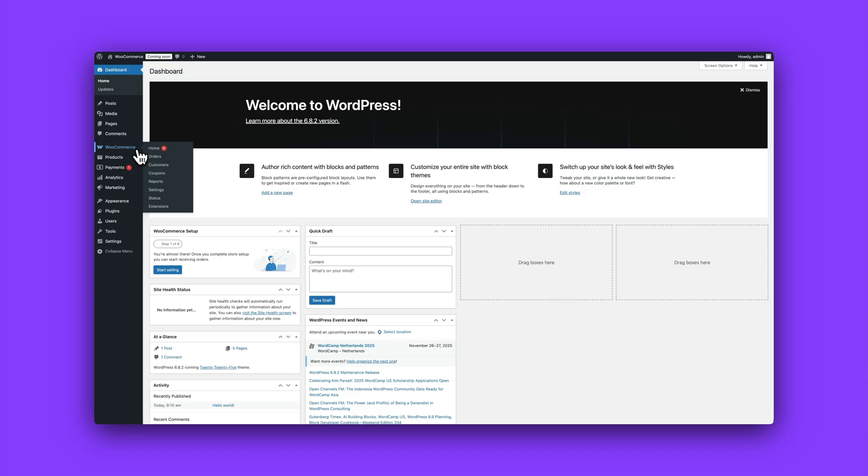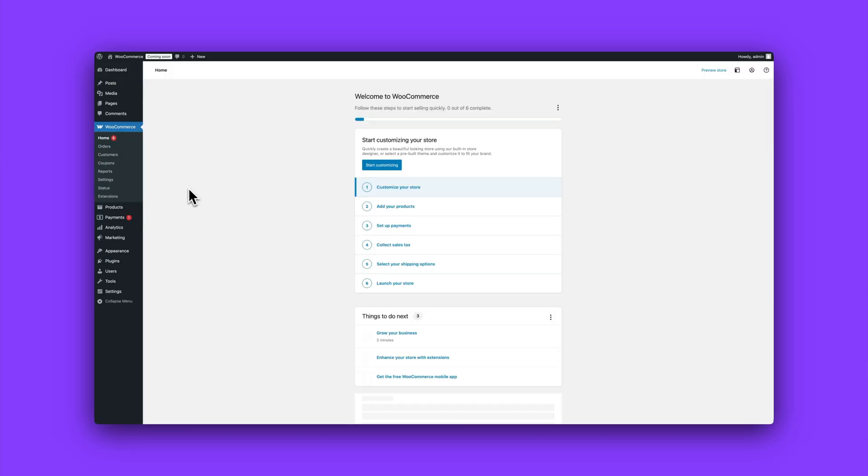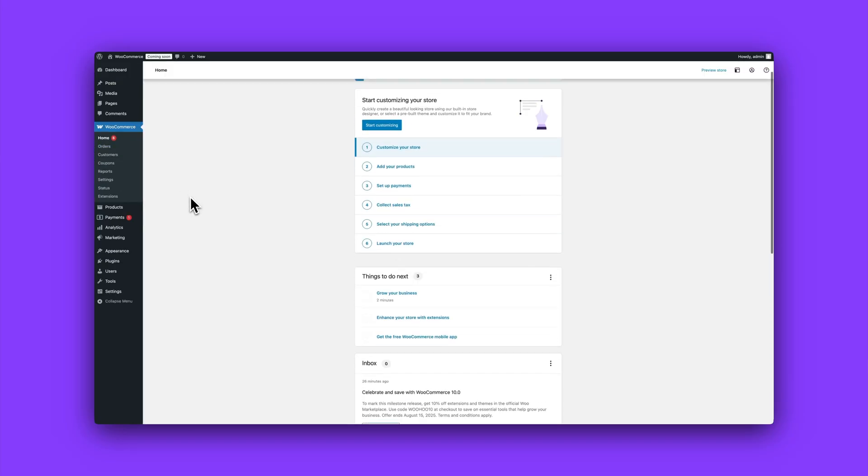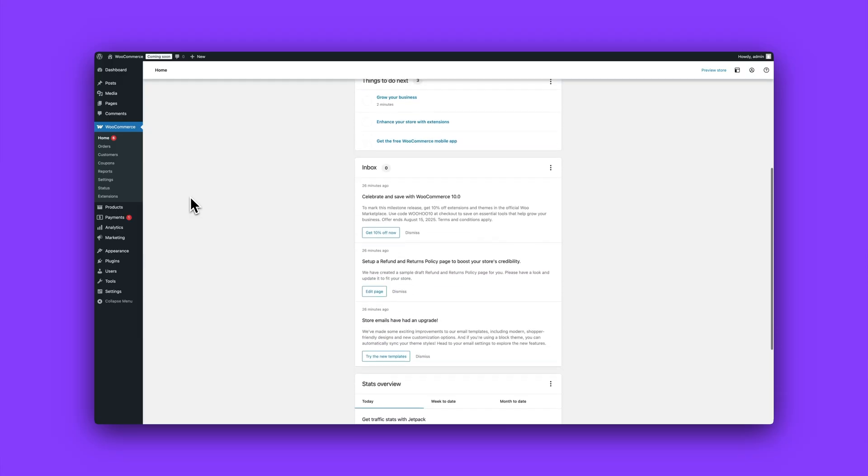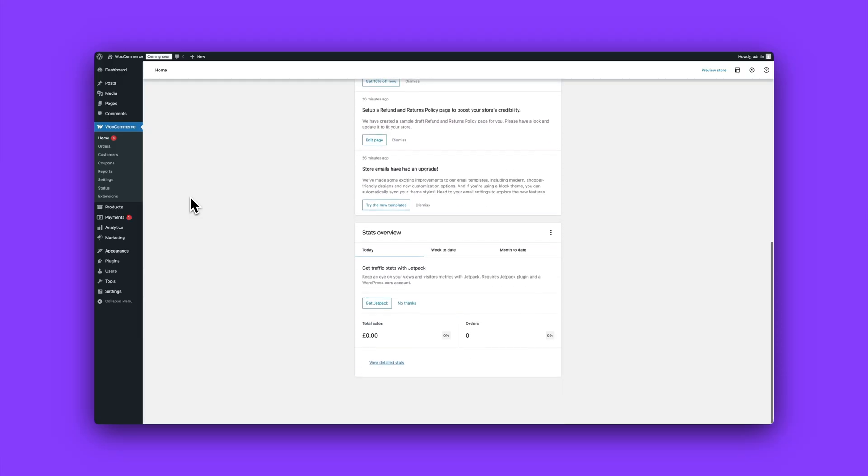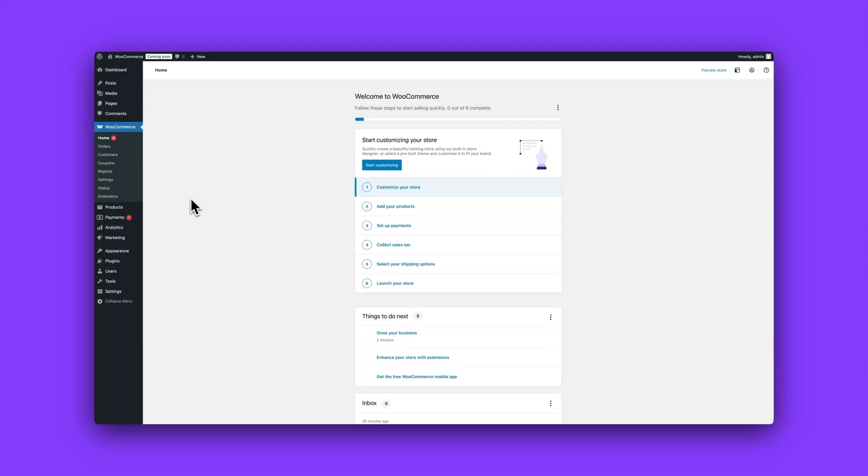First up, you'll find WooCommerce here in your WordPress sidebar. Click it and you're in. The home screen is your control center, especially helpful when you're just getting started. You'll see a task list that guides you through setup, adding products, and customizing your store.